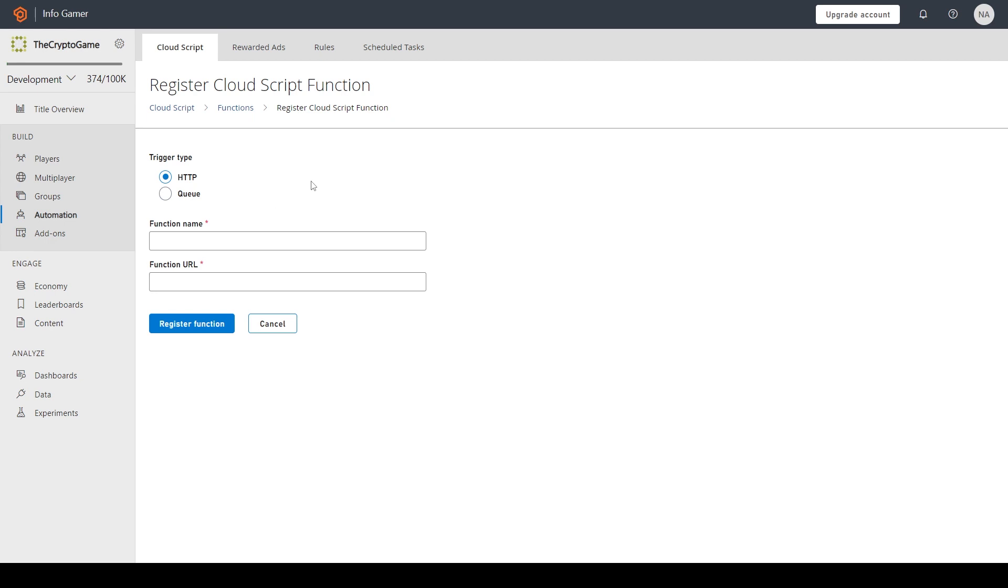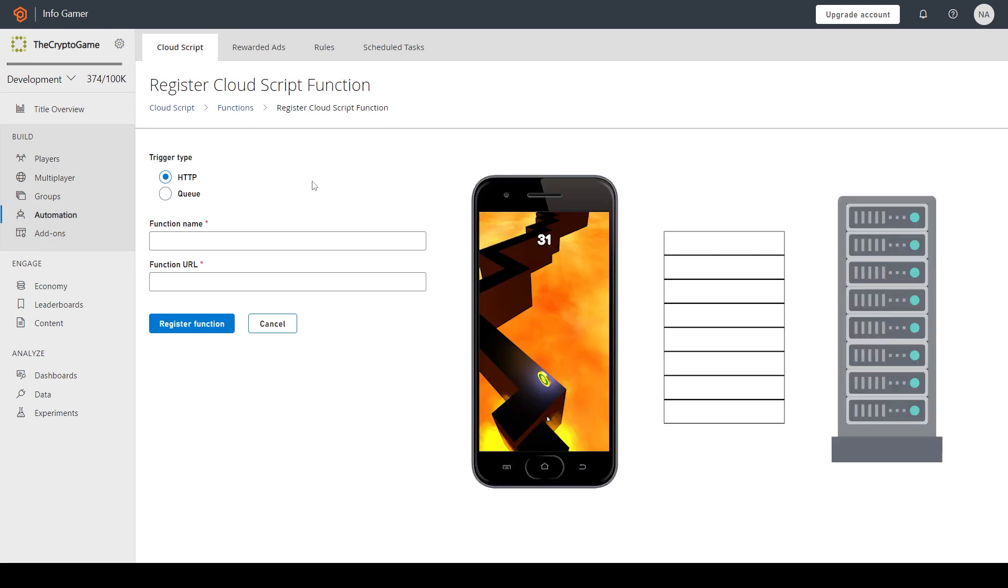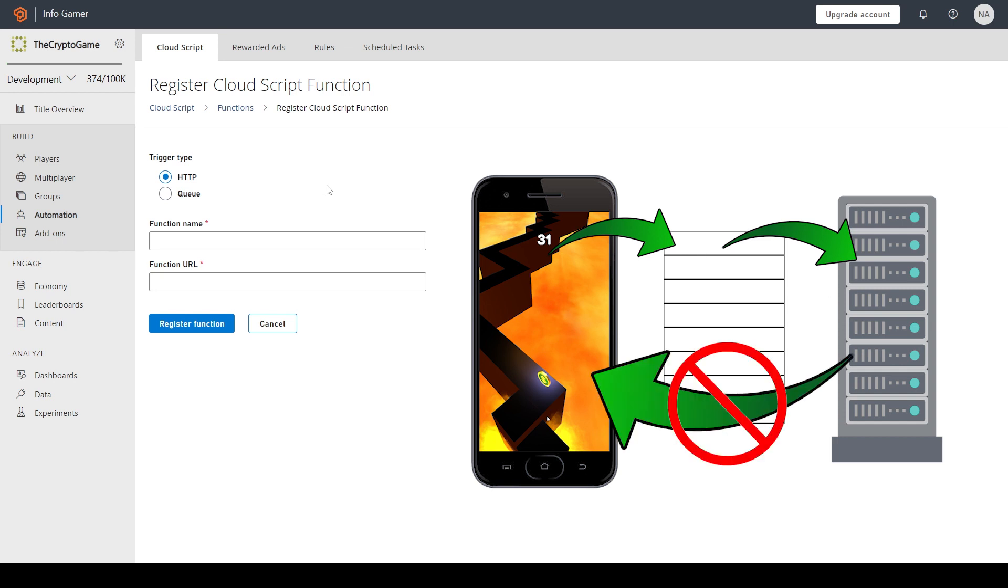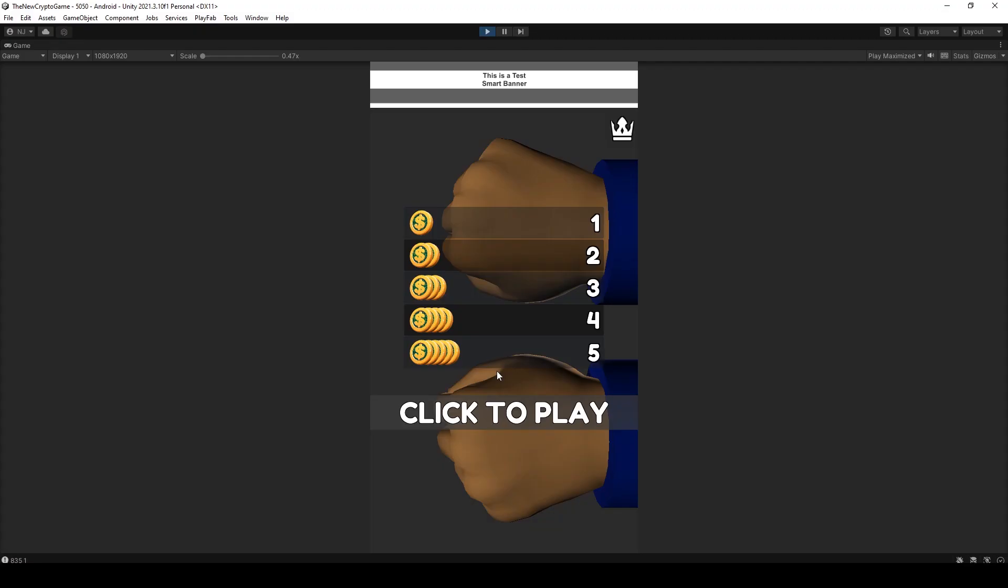A Queue Trigger is a little different in that it doesn't execute as soon as the request is sent. Instead the request is sent to a queue and then once the server has an available CPU, it'll execute your function. There's also a difference in that there's no response returned to the player.